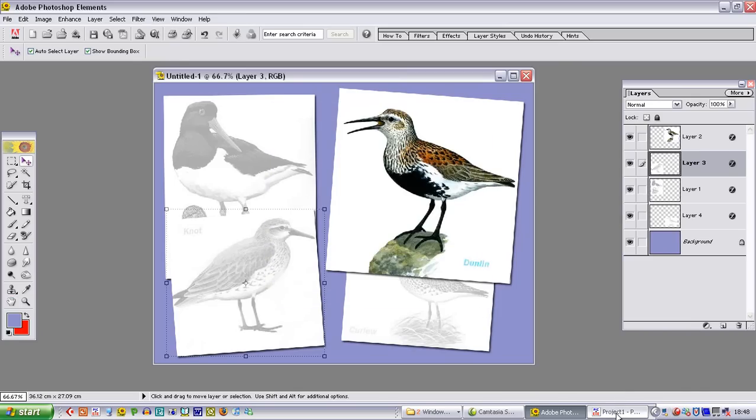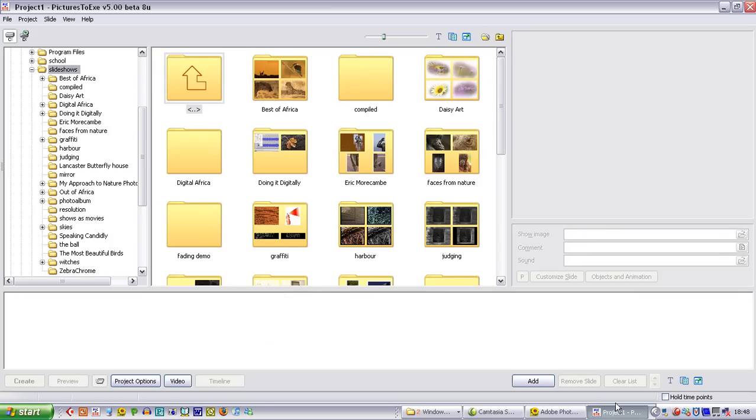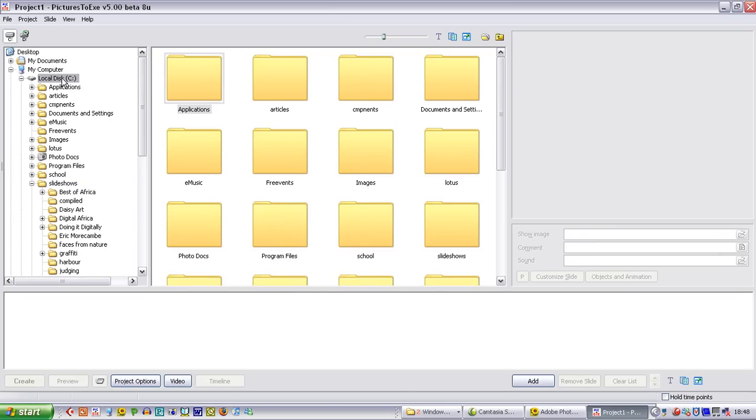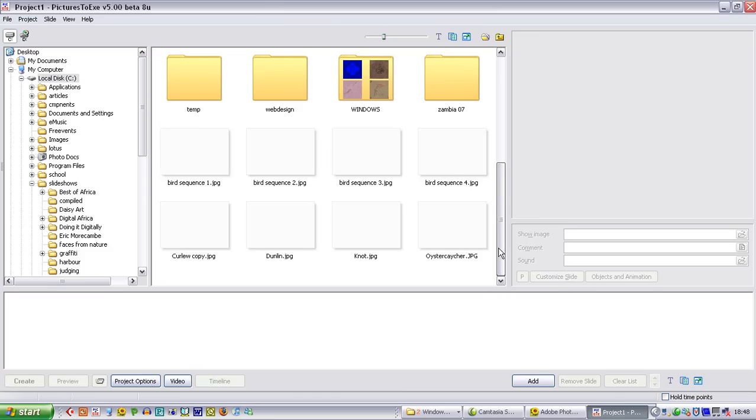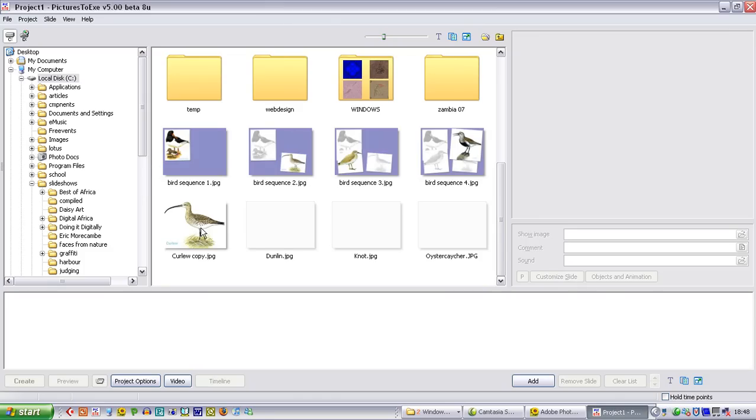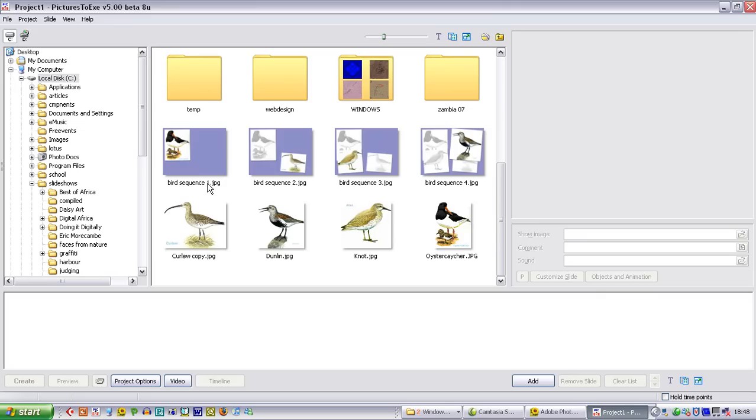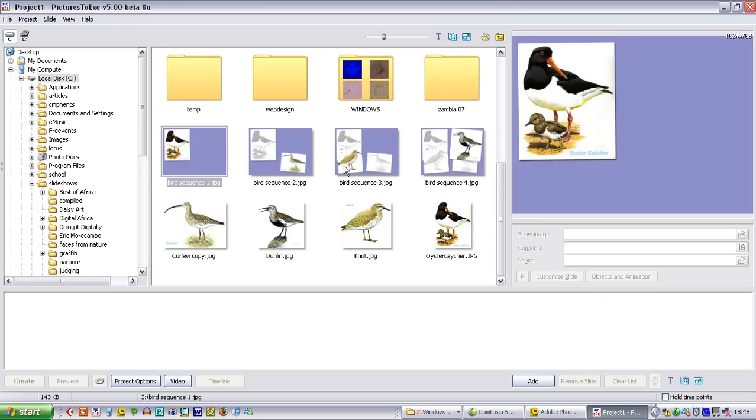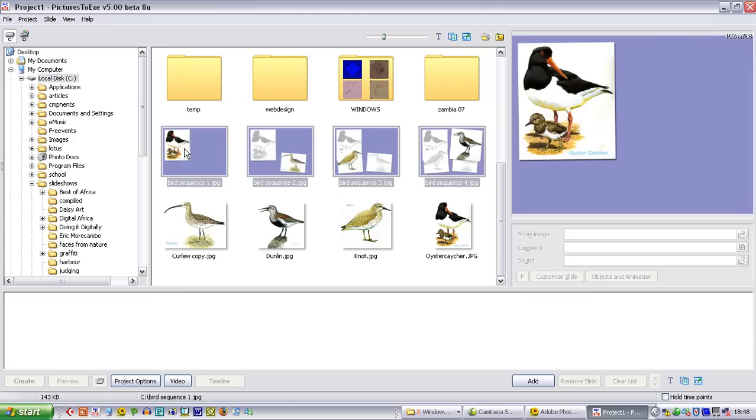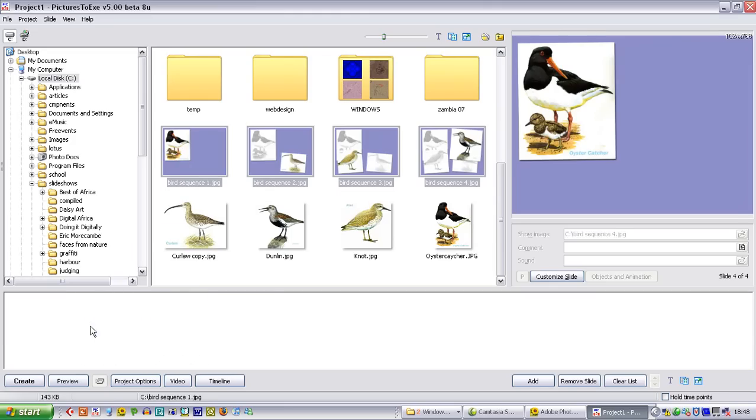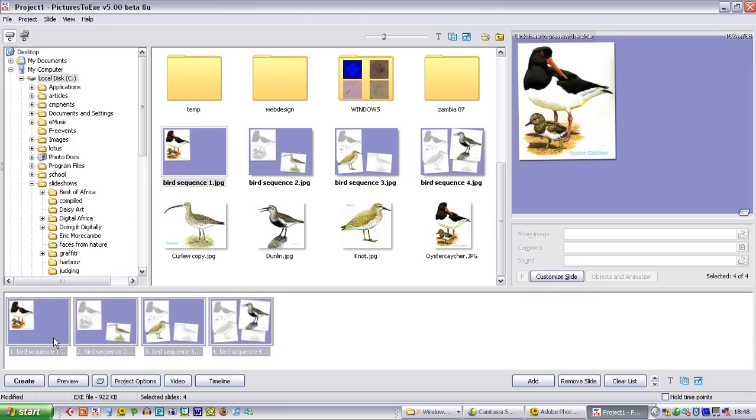If we bring up Pictures2XE which I have got running in the background, and we look for those files. They are actually here. You will be able to see the original files that we had. But you can also see the bird sequence files. Because we put them as the same name with the number, it is easy to click on the first one and the last one and drag and drop those into the slide area. And they are already in the correct sequence.